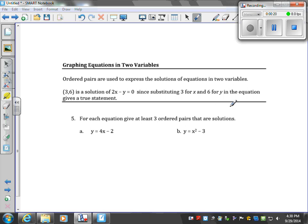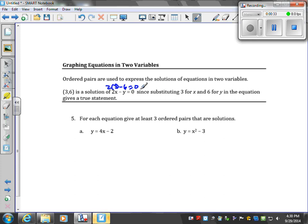If I put 3 in for x, which would mean 2 times 3, and then evaluate at 6 for y, I get 2 times 3 is 6, minus 6, which is 0 — and it checks. So that makes it a true statement.